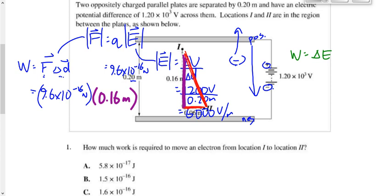Multiplying force by the vertical displacement gives a work of 1.5×10⁻¹⁶ joules. The answer is B.